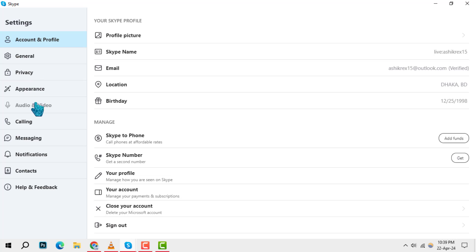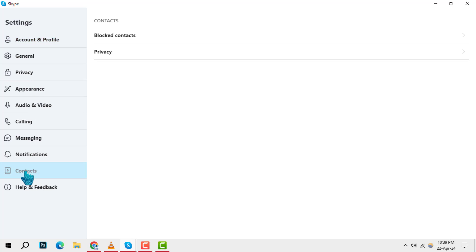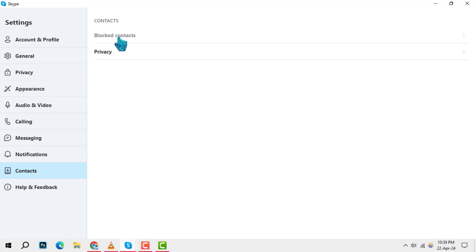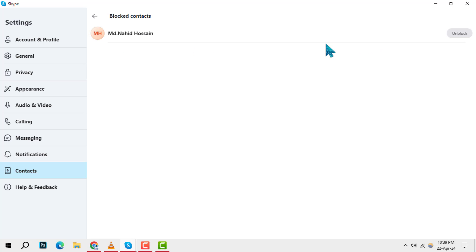Step 3. In the settings menu, navigate to the contacts section. Here, you'll find various options related to your contact list. One of these options is blocked contacts. Click on it to see a list of all the individuals you've blocked.